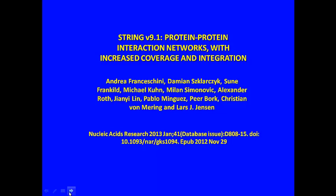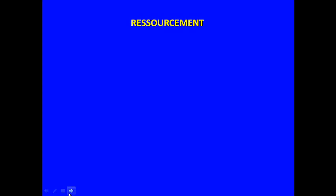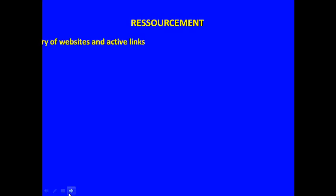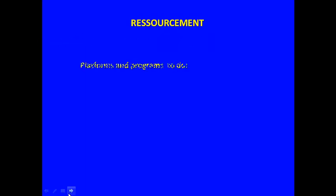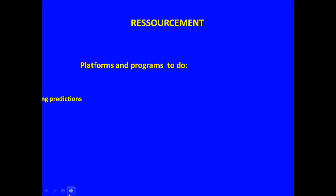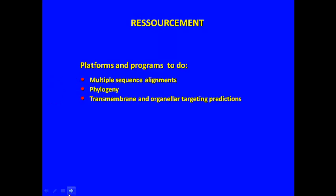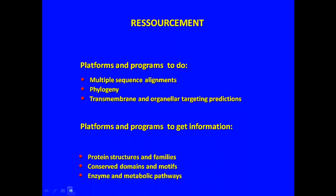The resource map is a directory of websites and active links which our team constructed to aid scientists in their research in comparative genomics. It is a list of the platforms and programs which help you to do multiple sequence alignments and phylogeny, transmembrane and organella targeting predictions.